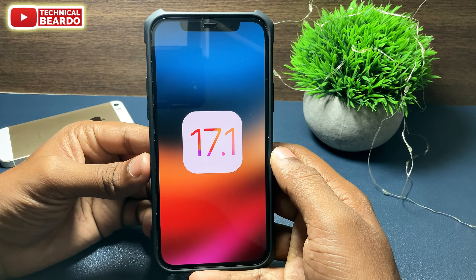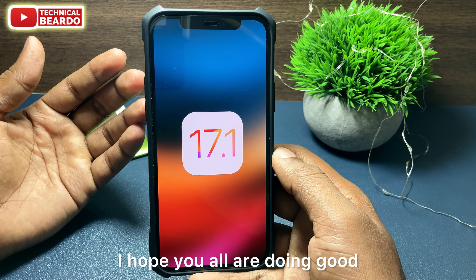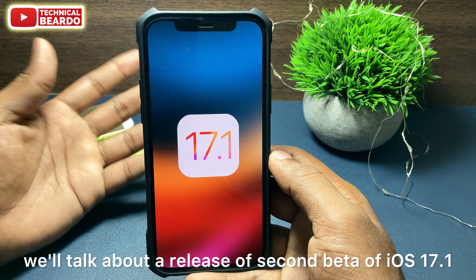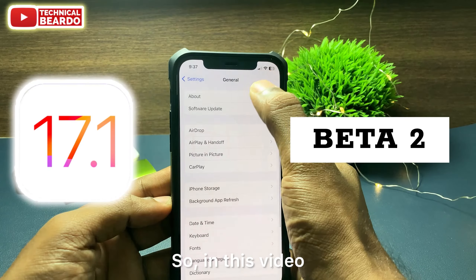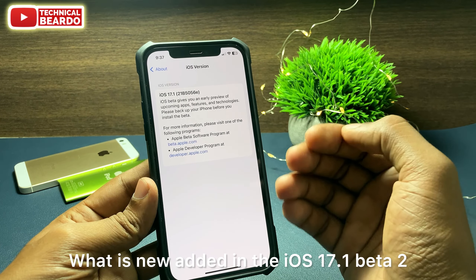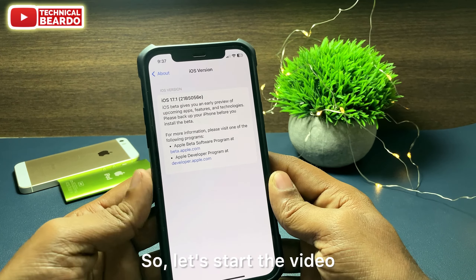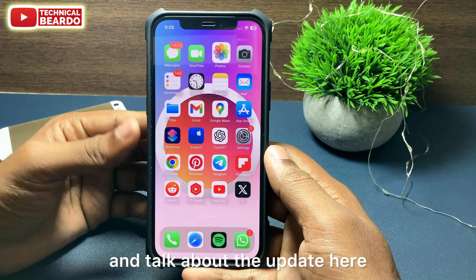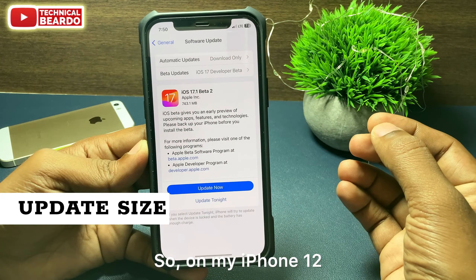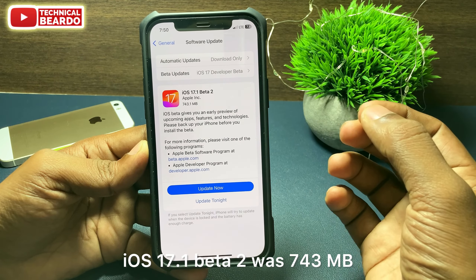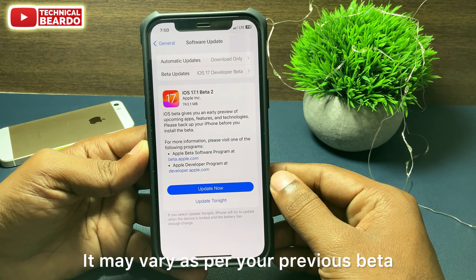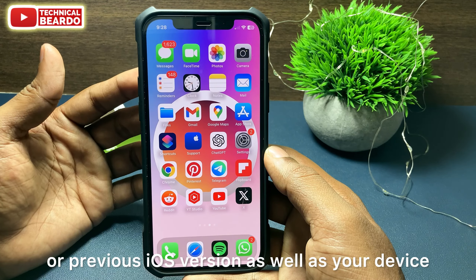Hey guys, welcome to Technical Beado. Today in this video we'll talk about the release of the second beta of iOS 17.1 — what are the new features added in iOS 17.1 Beta 2. Before that, let me tell you the update size: on my iPhone 12, iOS 17.1 Beta 2 was 743 megabytes. It may vary as per your previous beta or previous iOS version as well as your device.